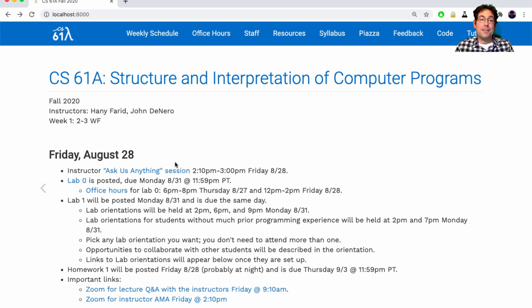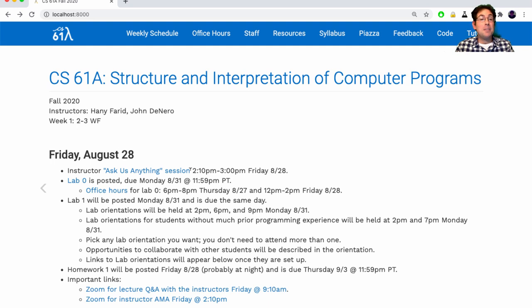Tomorrow we'll have a live ask-us-anything session on Zoom. Not that important — but this one won't be recorded, so if you want to hear what we have to say, you've got to come.